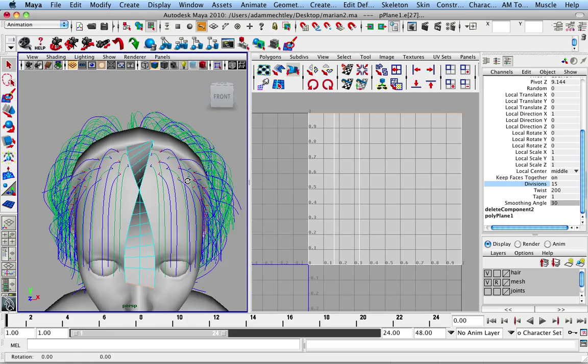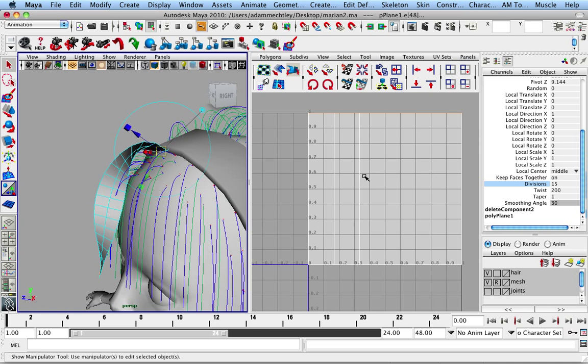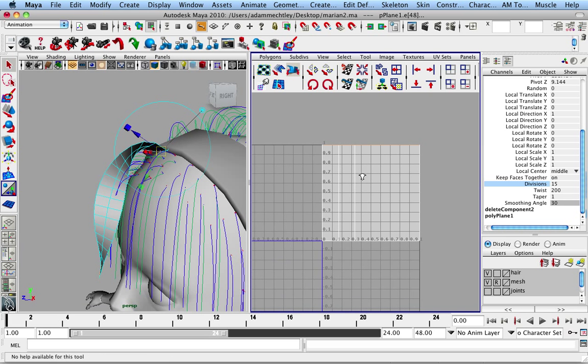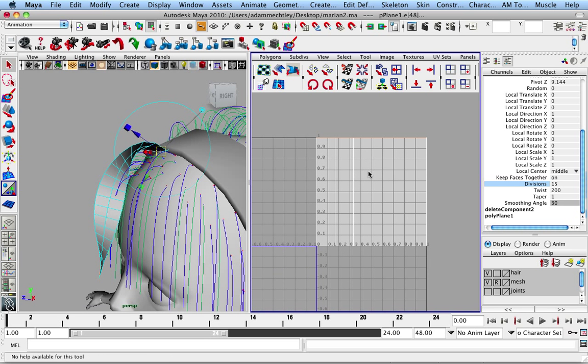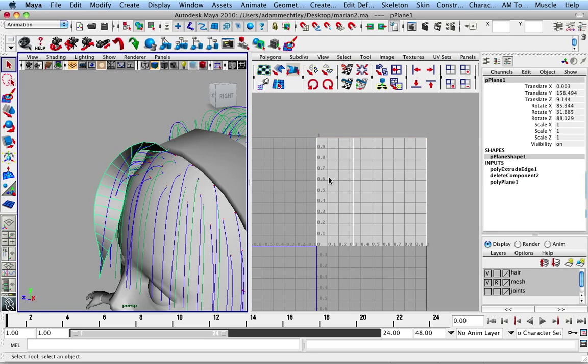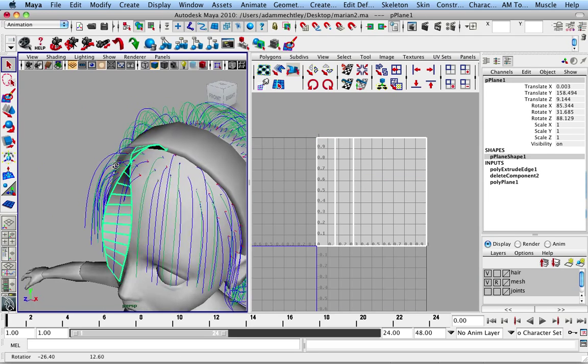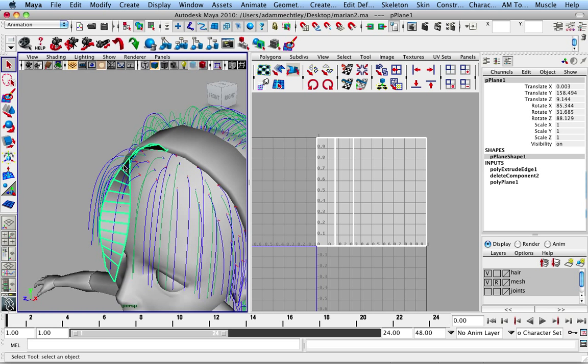But you know, this takes kind of a long time to do one at a time, and then as you can see, the UVs that are generated here aren't particularly usable. Everything's just kind of in one spot. It doesn't really make any sense. If I have a hair texture that's painted vertically, I need it to line up better.